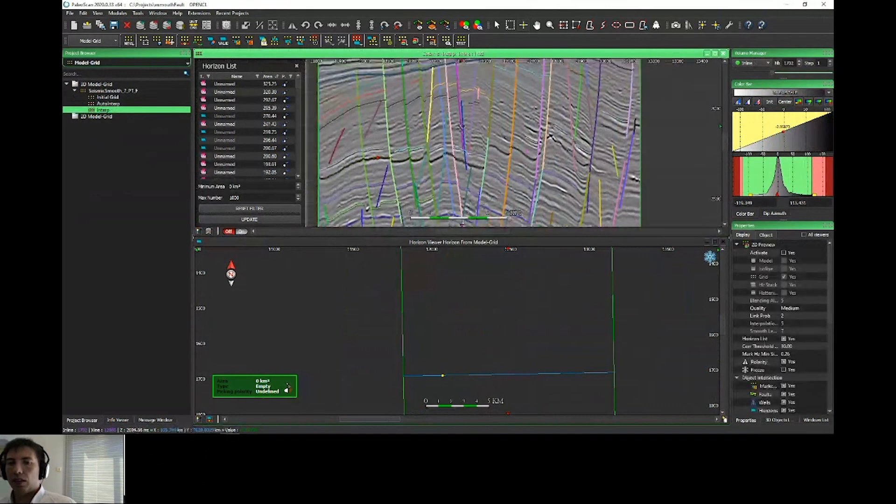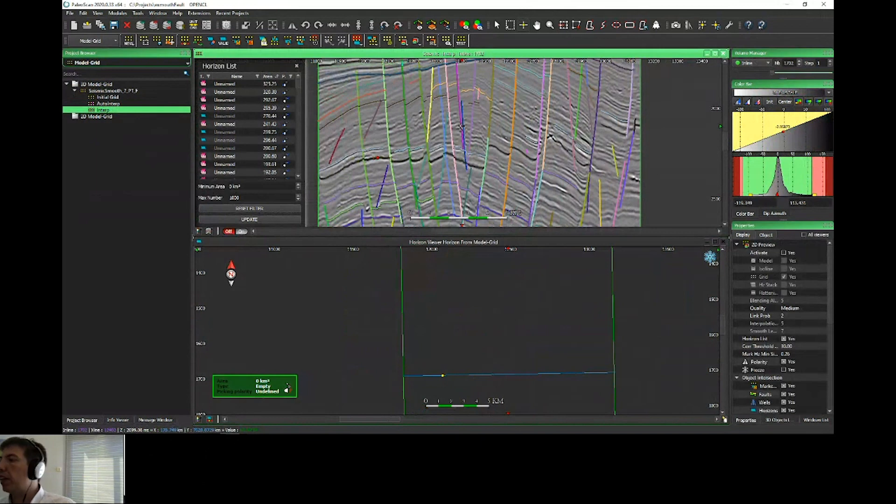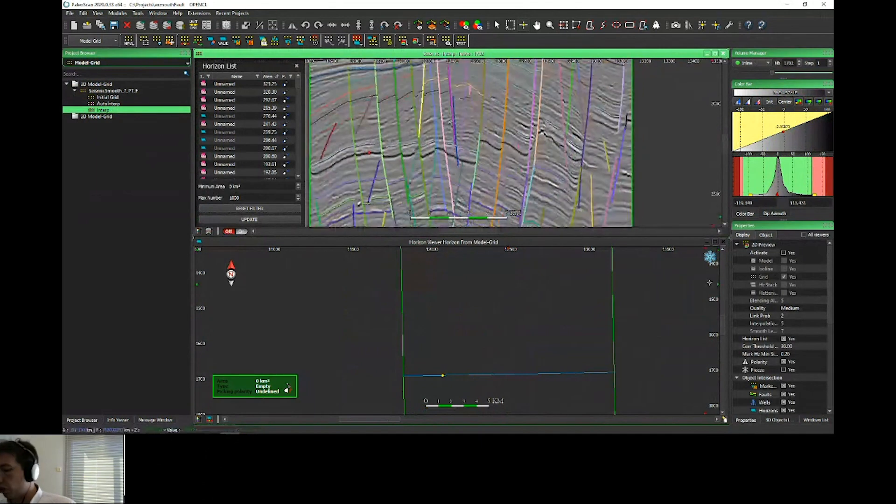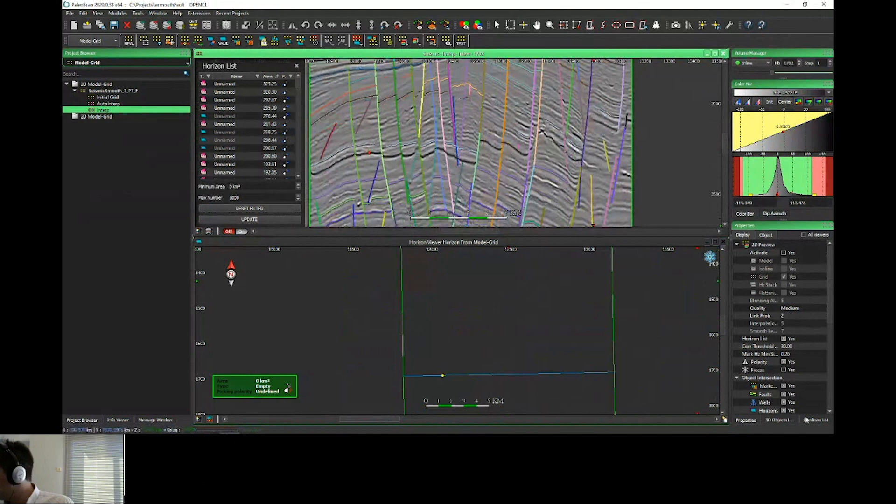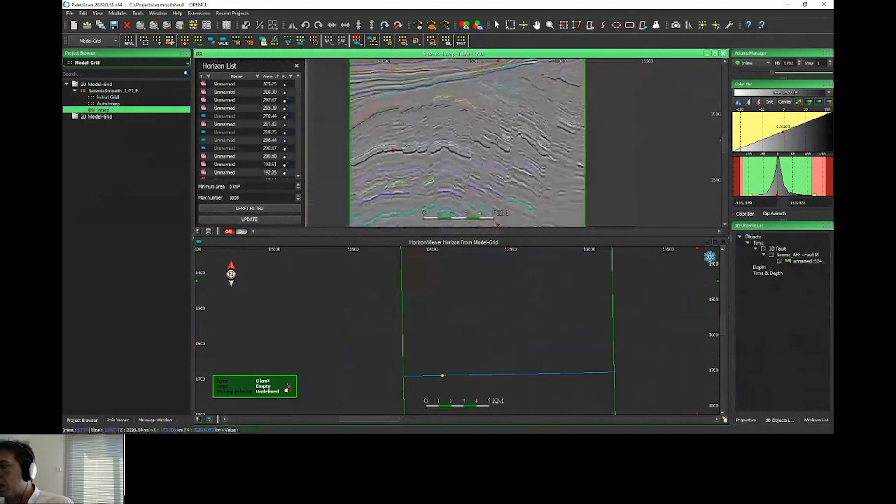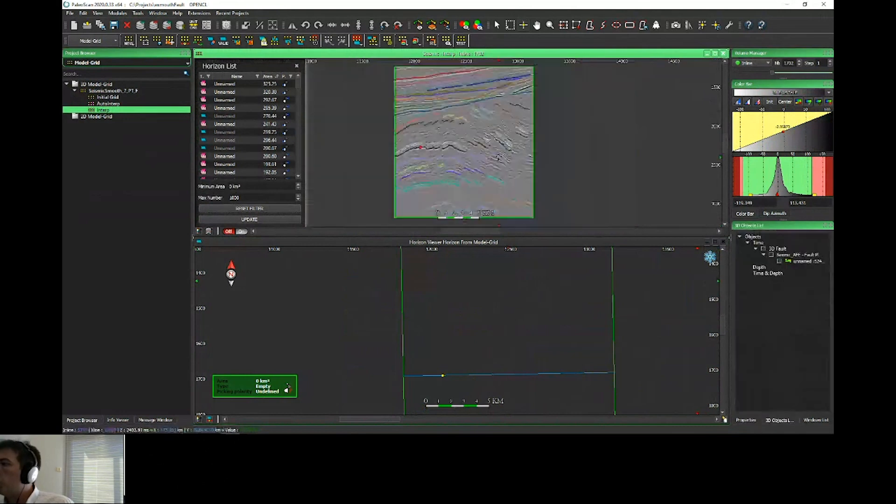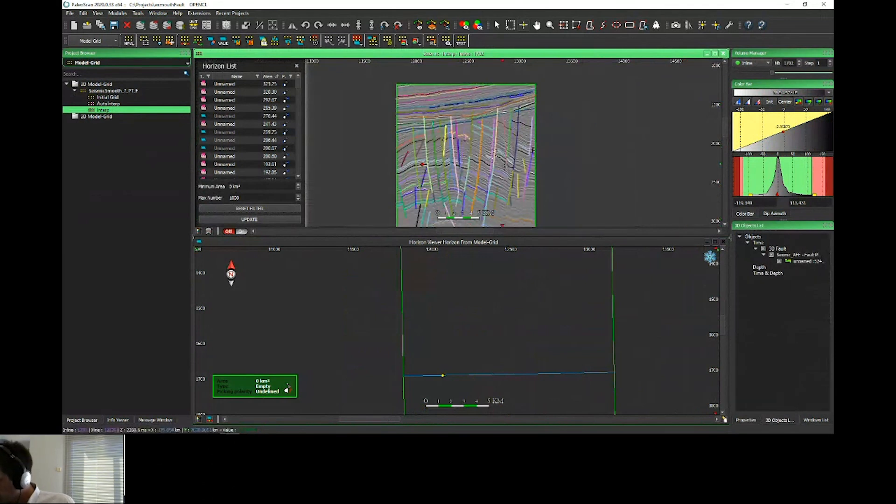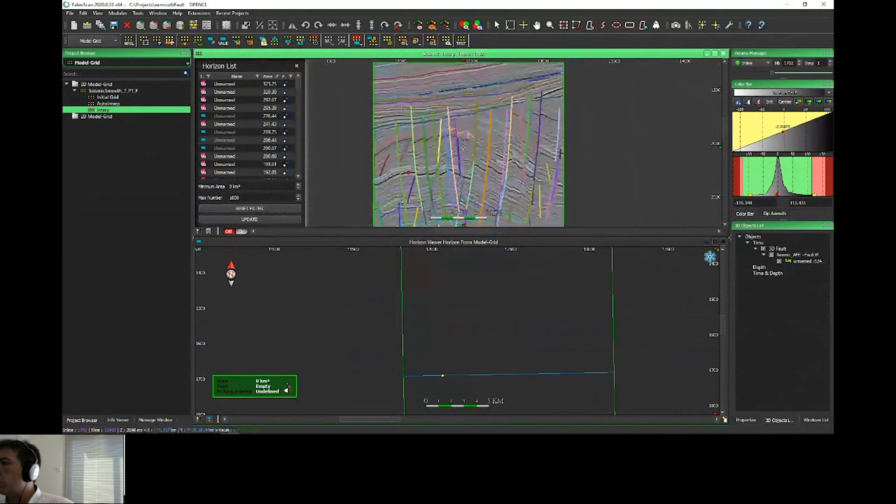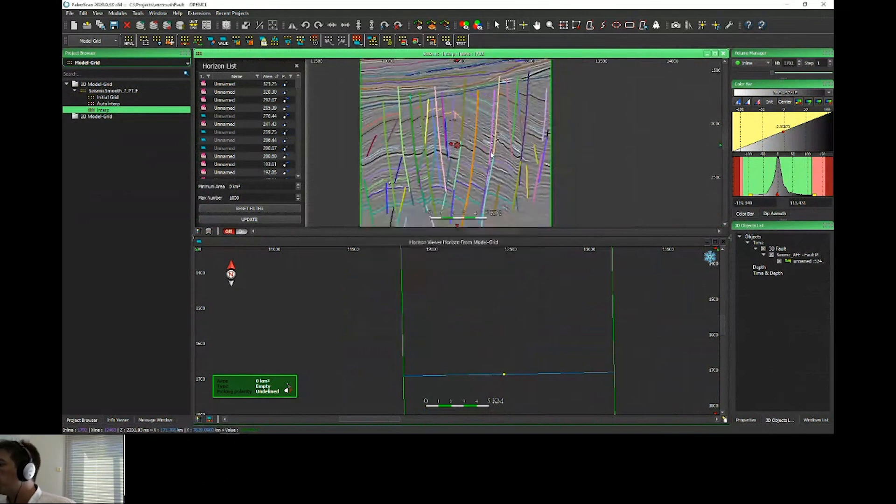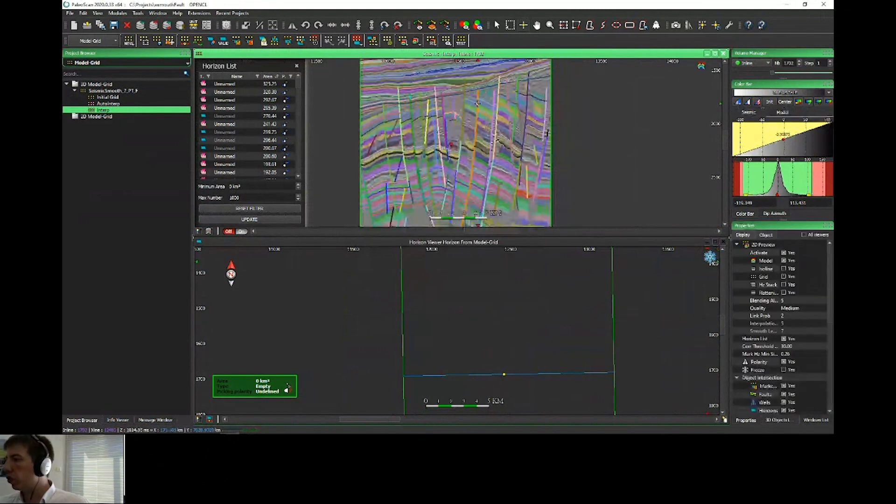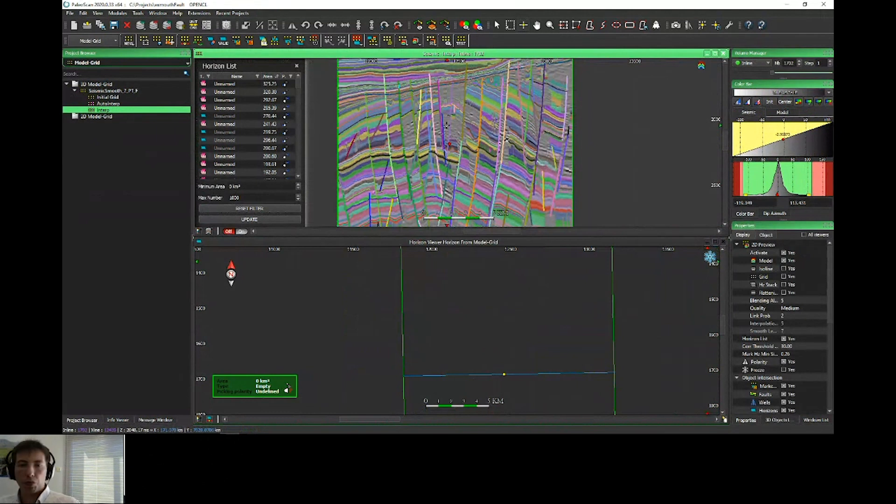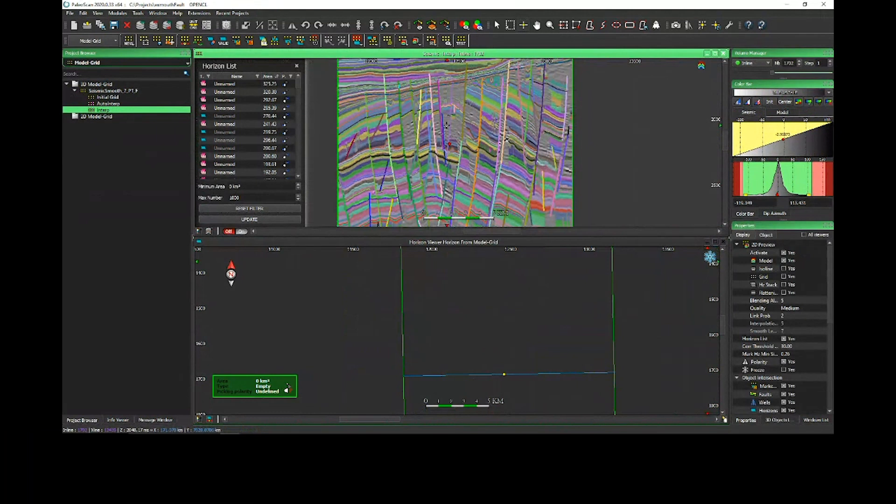I just interpreted a few horizons because, as with the marked-only option, this new relative geographical time model is based on the marked horizons and on the fault. I'll toggle off the fault to have a better view of my interpretation. I just spent a few minutes interpreting some key horizons. If I play with the preview to compare different methods, this is the medium quality preview with the classic relative geographical time model, very useful for exploration when you want a quick model.